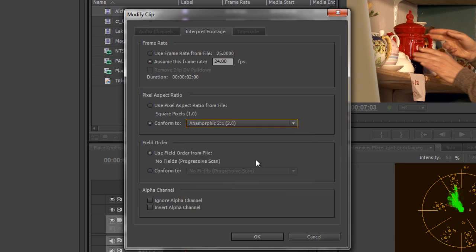Now the other thing that it might have is field orders. This is progressive, it's not interlaced, so it's saying use the field order from the file. In other words, it is a progressive scan, one image after another, not with fields. So I've done all of that.